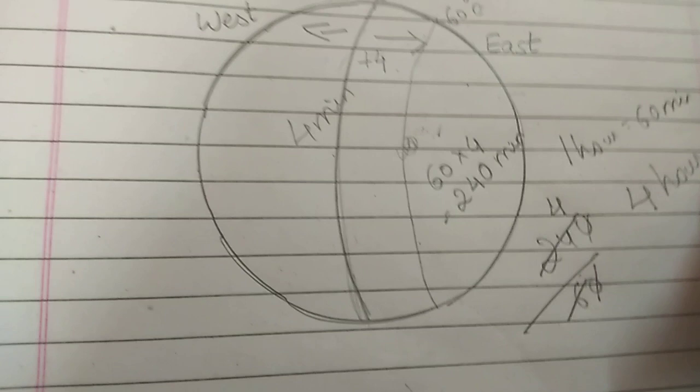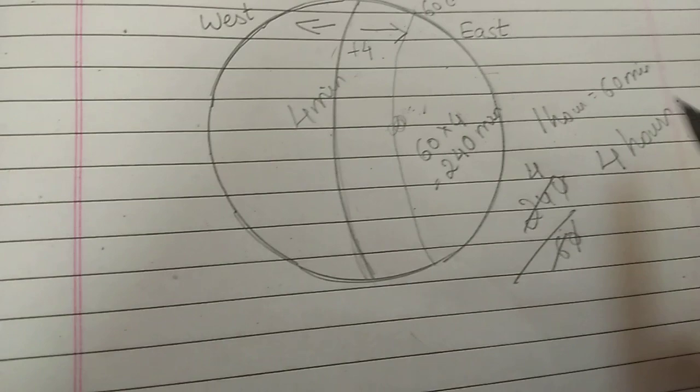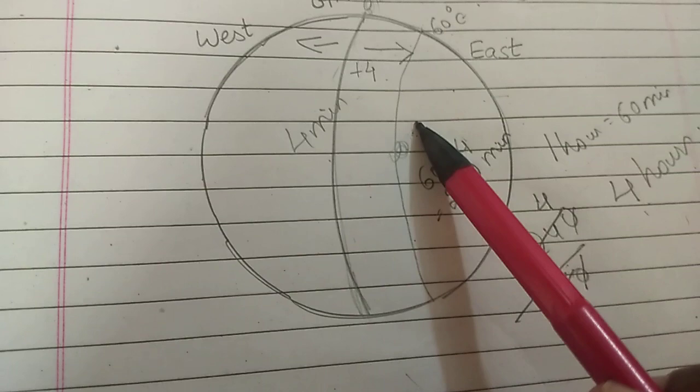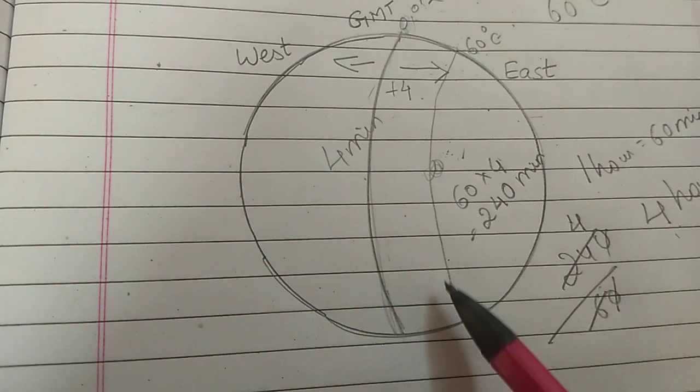Now, in GMT or this prime meridian, it is 12 noon. And how much difference we have here? We have a difference of 4 hours. 240 minutes converted into hours is 4 hours. Now, this difference from 12 noon, that 4 hours is plus. We have to add it. We have to find the local time of Mashad, which is at 60 degree east longitude. So this 4, we have to add.